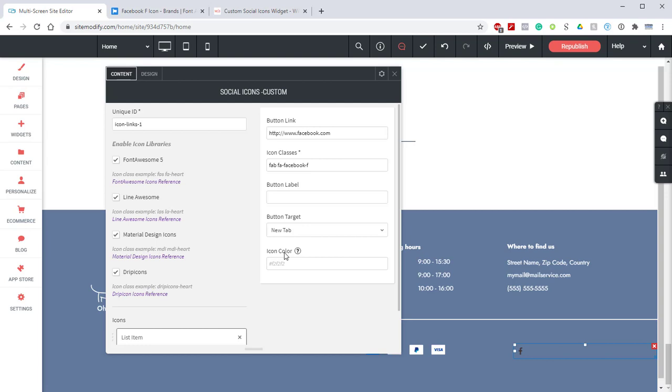You can think of this color picker in the list item area as an individual override for colors. The easiest thing to do is select the color once for all the icons. We'll do that once we've added all the icons we're going to use. That's it for the first icon. Let's set up the others.